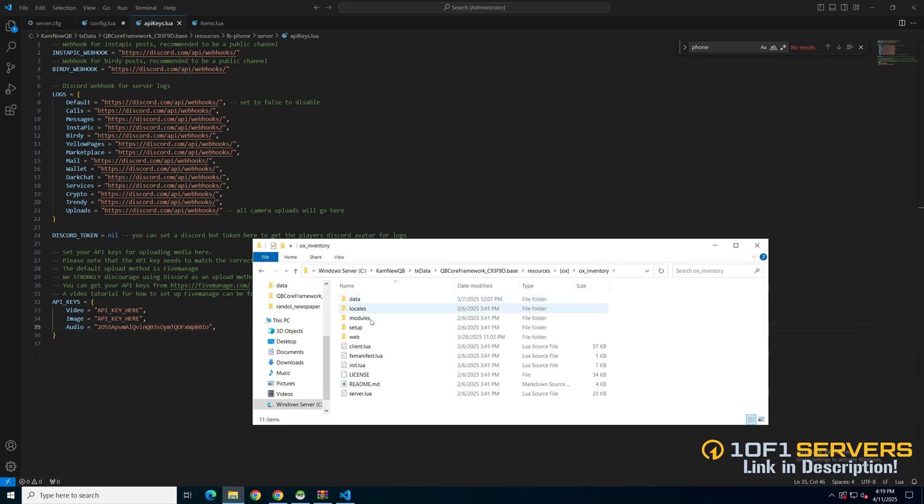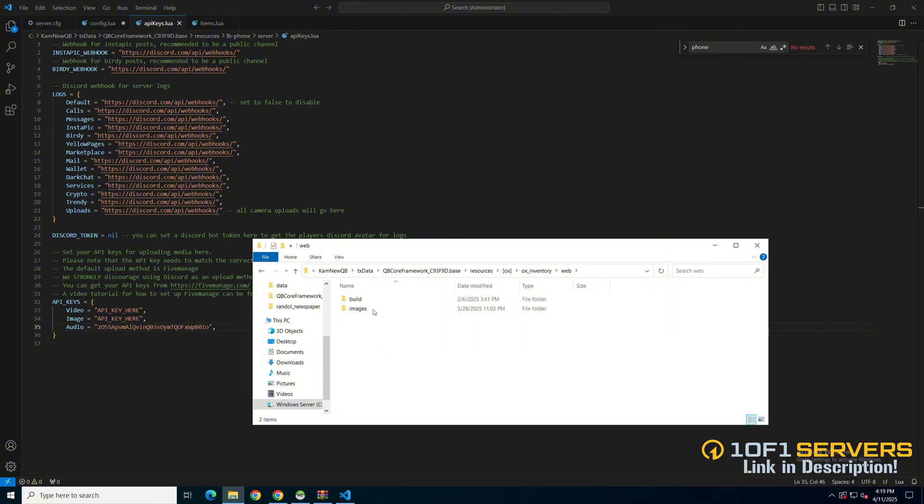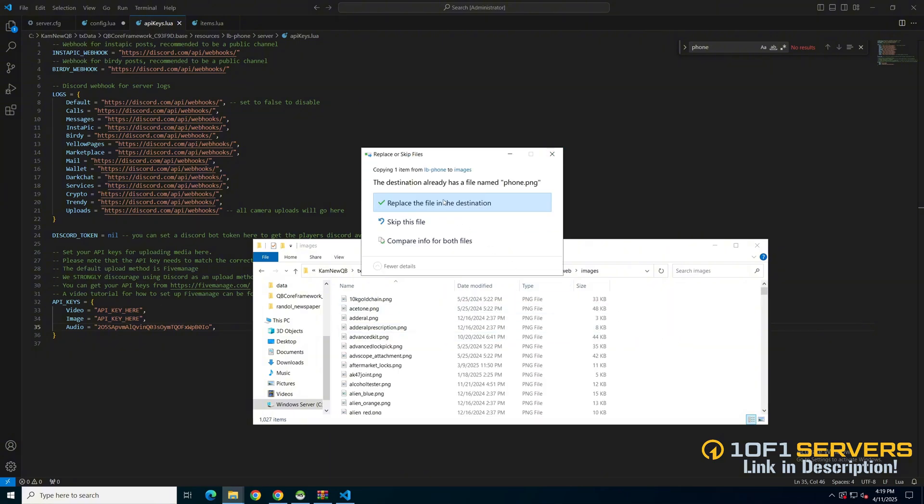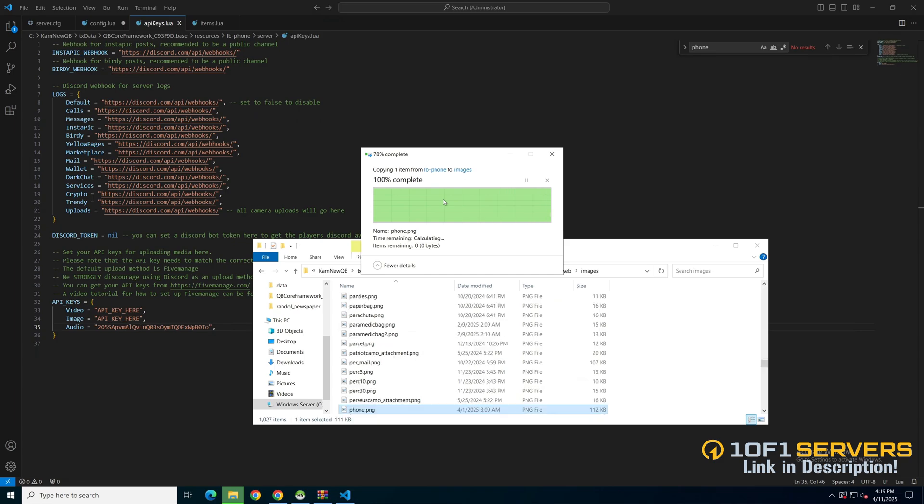For Ox inventory, it's in the web folder, and then in the images folder. And then I'll replace the old one.